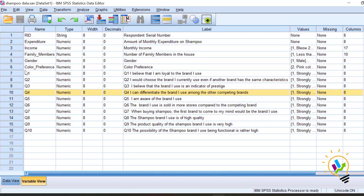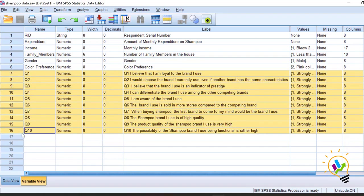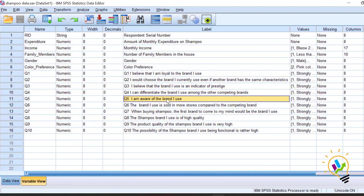Now let us do both extraction methods using an example. In this example you can see there are 10 Likert scale variables — different questions have been asked about brand loyalty: how far you use the product, what is your awareness of the product. When we asked these questions we don't have any sort of theoretical background; we just asked different questions to understand brand awareness and brand belief.